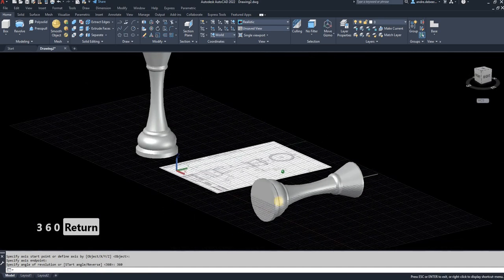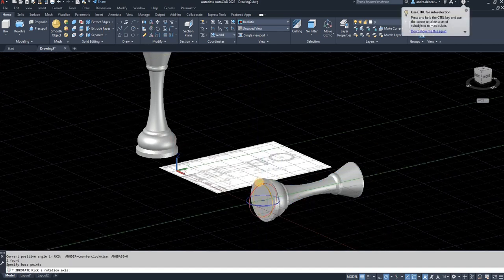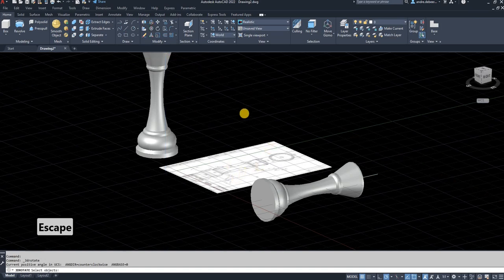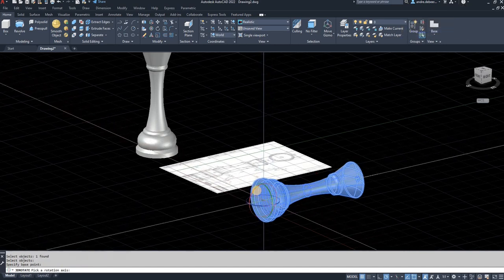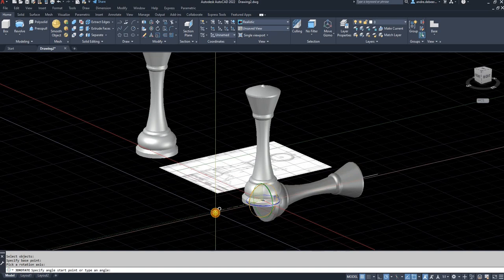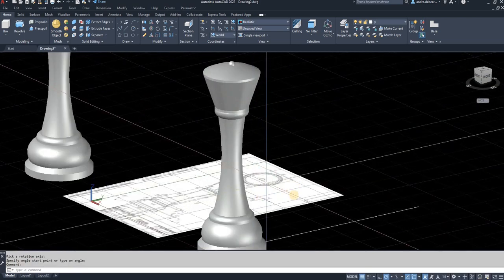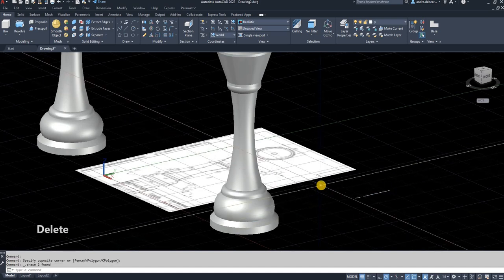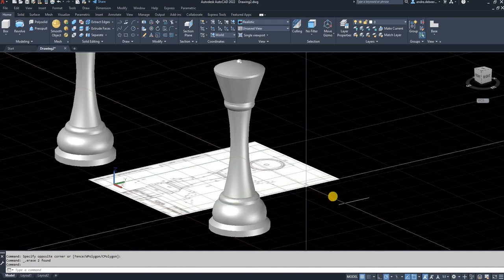The next step is to select the outline — just the joined outline — go to Revolve in the modeling tab, use the center line to revolve around, and hit 360, Enter. There you have your chess piece. Then select it and rotate it 90 degrees: select the bottom as the rotation point, select the axis to rotate around, and rotate 90 degrees. There you have the queen drawn to the specifications of the drawing. If you followed my other videos you'll have a chess board and all the other pieces — you can just add this to your chess board. I hope you learned something new today, thank you so much for watching, bye bye.